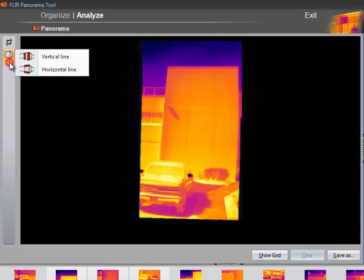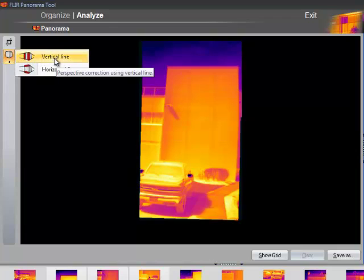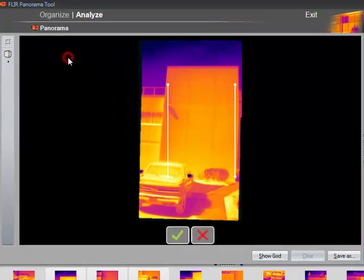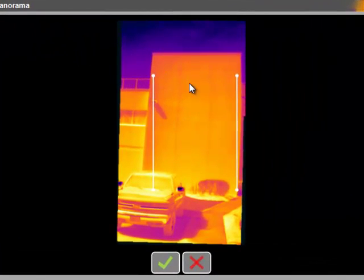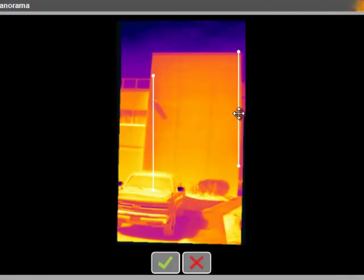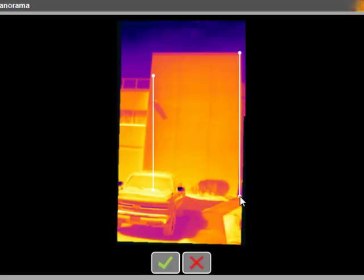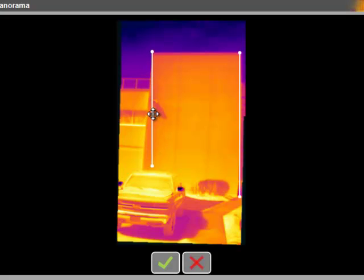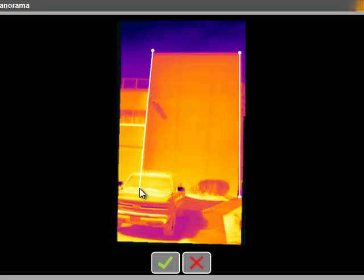Using the Perspective Adjustment Tools, I can correct for this. I know that these lines are parallel, so I am going to draw one of these here. And then I will put the other one here. And then click the checkbox to make the adjustment.